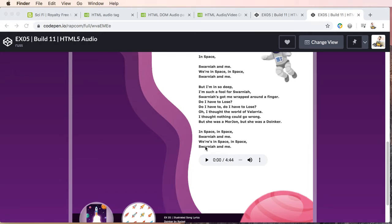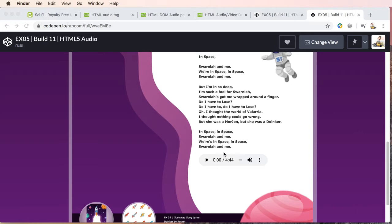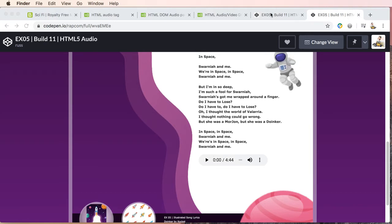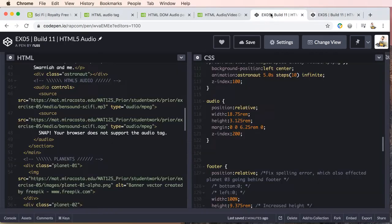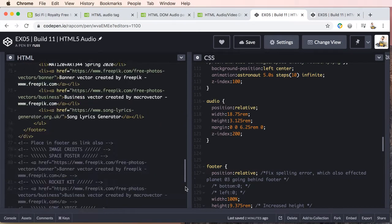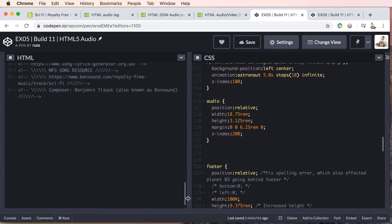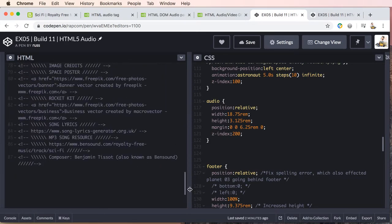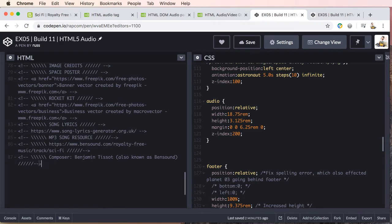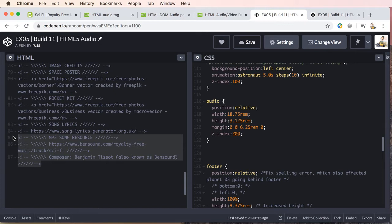So right now let's go ahead and style our audio area. If we go back to our code, I'm just going to quickly point out if I scroll down to the bottom, we are crediting the mp3 song resource bensound.com and the composer Benjamin Tissot.